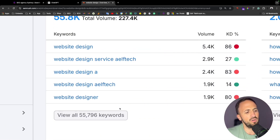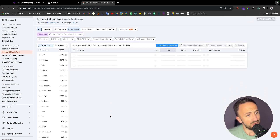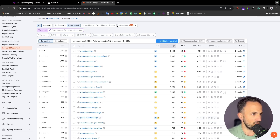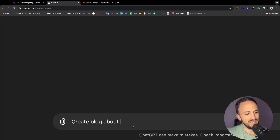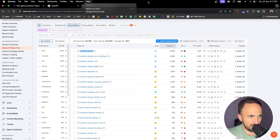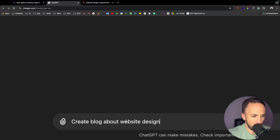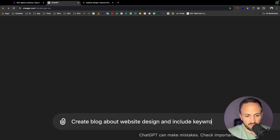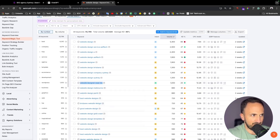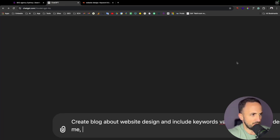With related keywords as well, I'm going to look at what variations we have and add those keywords into the blog to improve its value. Going back to ChatGPT, I'll say 'create a blog about website design', copy that keyword 'website design', and then say 'include keyword variations such as...' and put in a few of those.